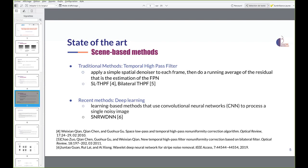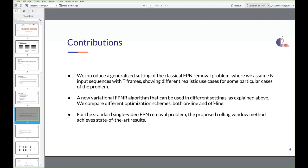There is also a more recent sub-family of methods: deep learning, or learning-based methods, that use convolutional neural networks (CNNs) to process a single noisy image. We compare our method with a recent neural network method, SNRW-DNN, a Wavelet Deep Neural Network for stripe noise removal.